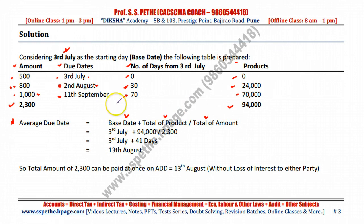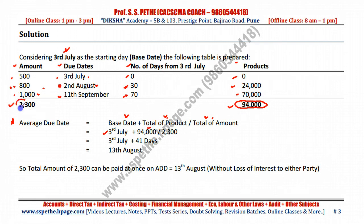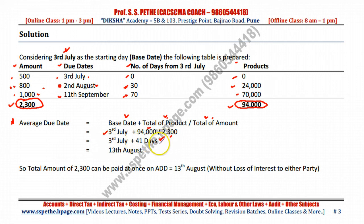Put the values into the formula. Base date is 3rd July, total of products is 94,000, and total of amount is 2300. Dividing 94,000 by 2300 gives 41 days. Add 41 days to 3rd July and you get 13th August.